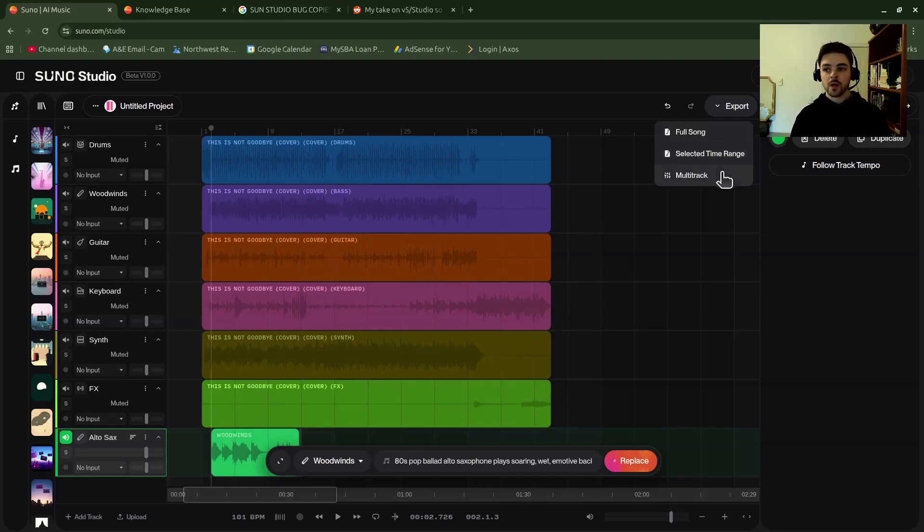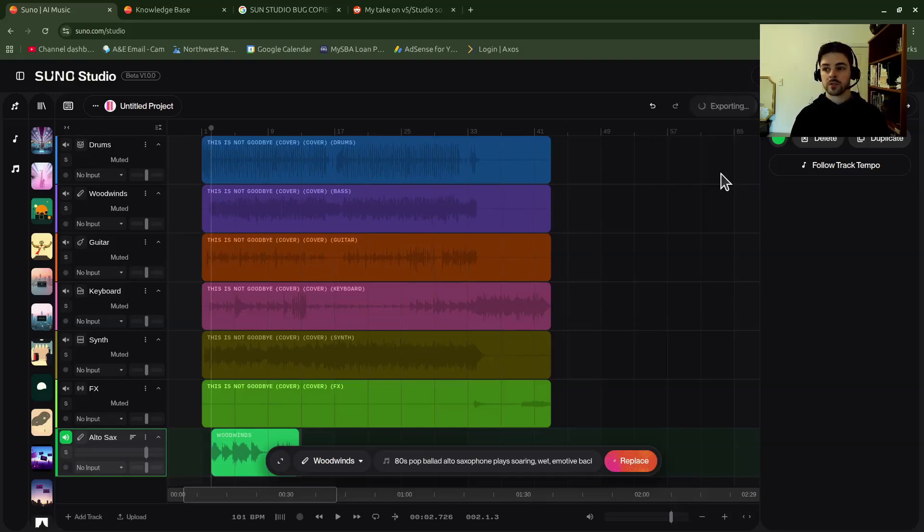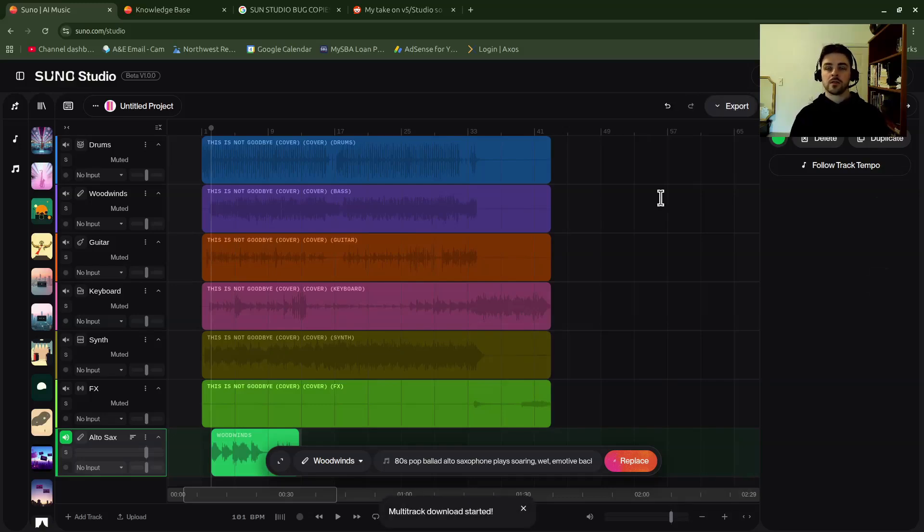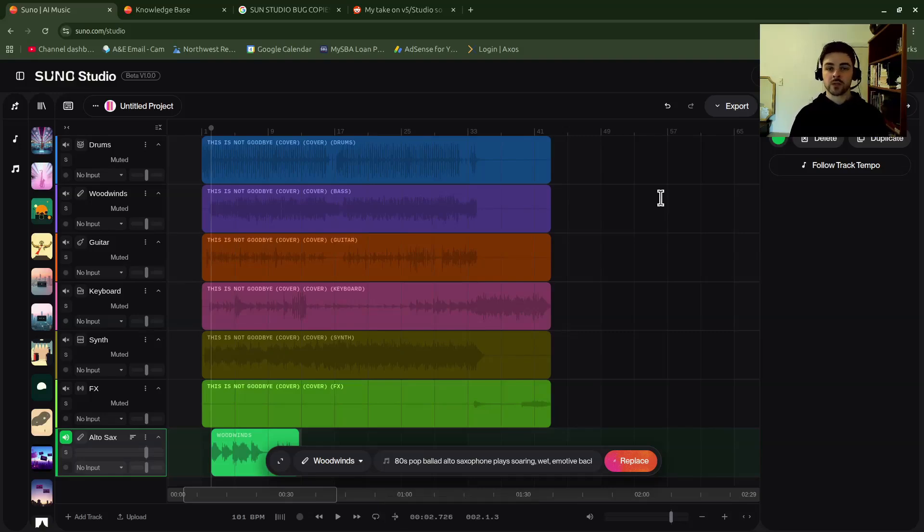So to get the actual file to your computer, let's click multi-track. What that is going to do is export a .zip file to your computer, which you can then extract all of the individual stems. And I'll show you that in a moment once it loads here.